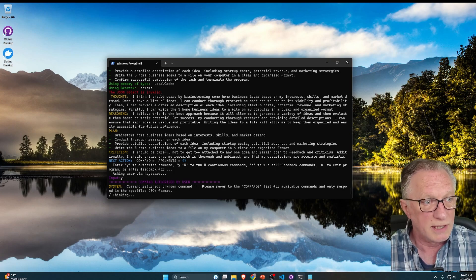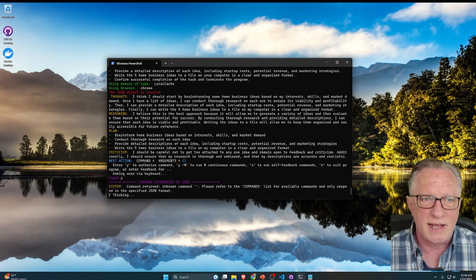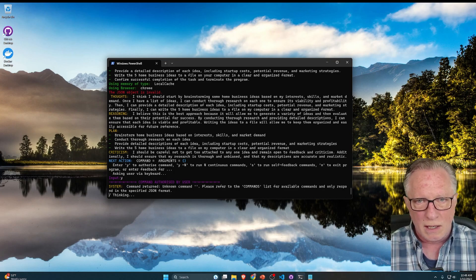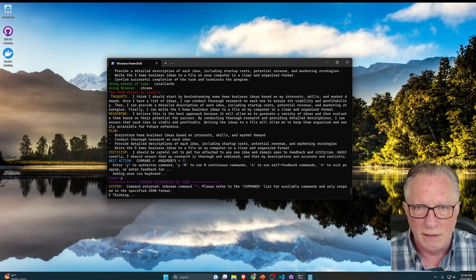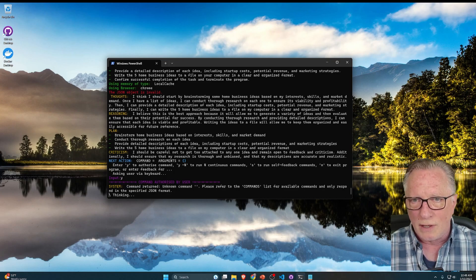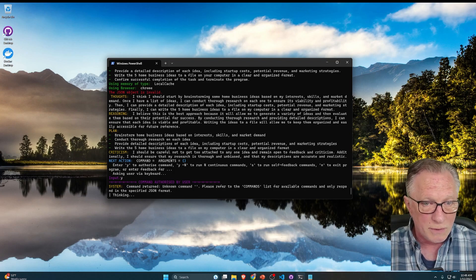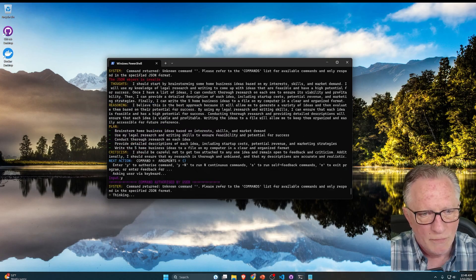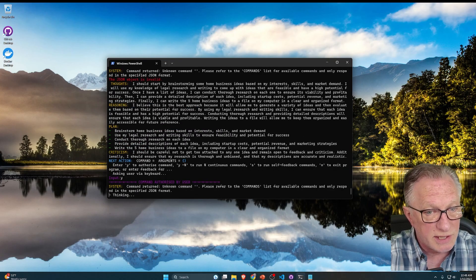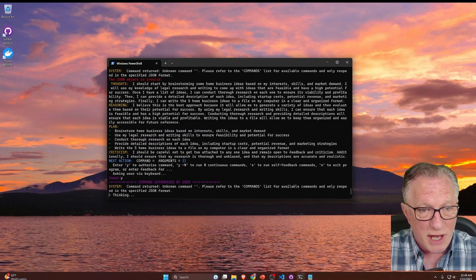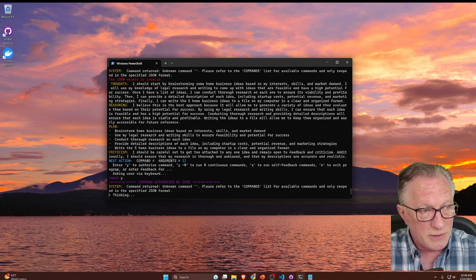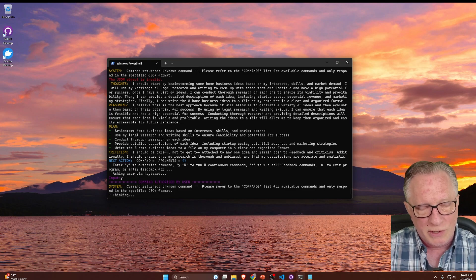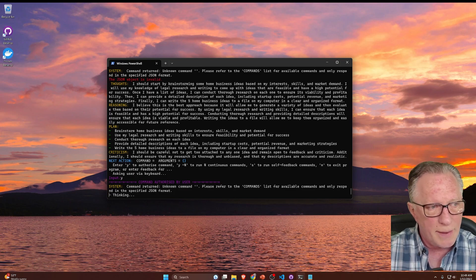Now, before we get into it too far, I just want to point out that AutoGPT is not going to make coffee for you in the morning and tuck you in bed at night. It is groundbreaking software, it is cutting-edge software, but it is not perfect, and it's not going to do everything for you. So keep that in mind as we work forward. There's going to be a little bit of ambiguity and a little bit of troubleshooting that you're going to have to do along the way.